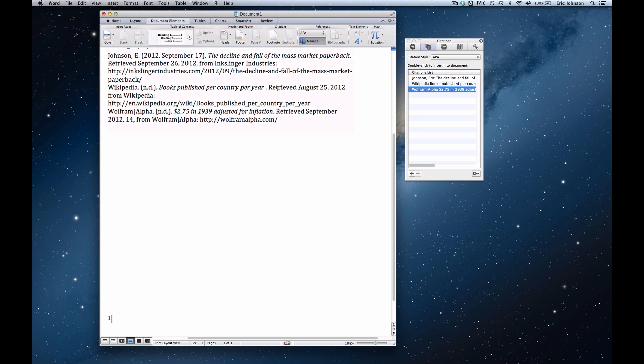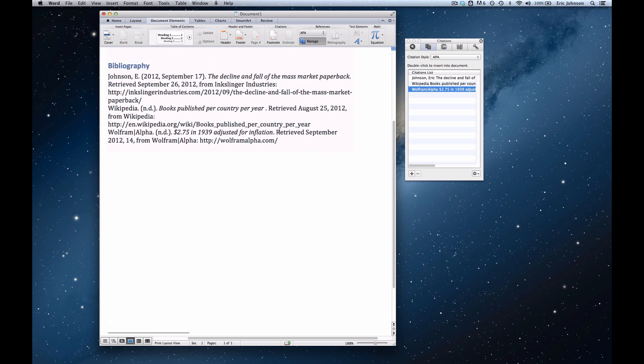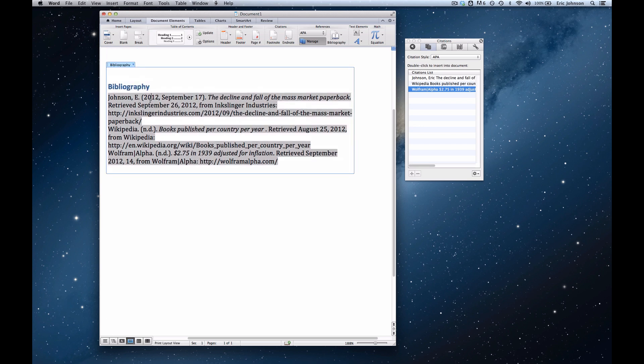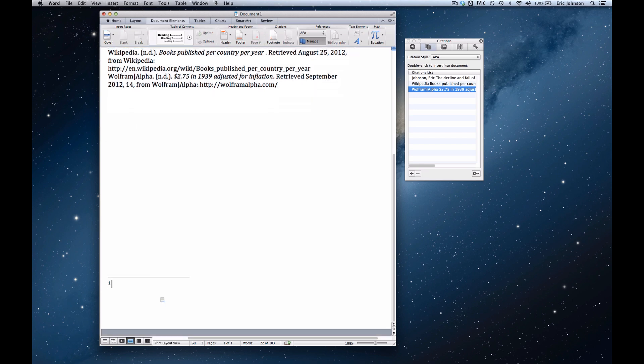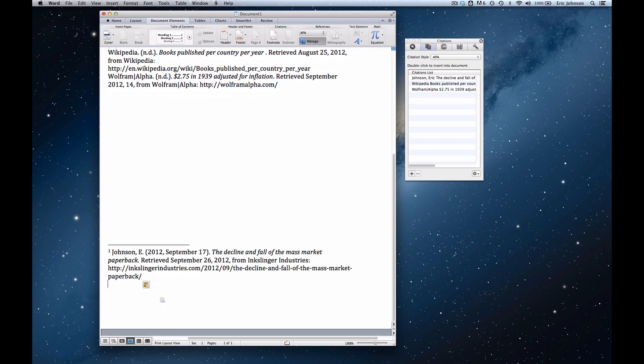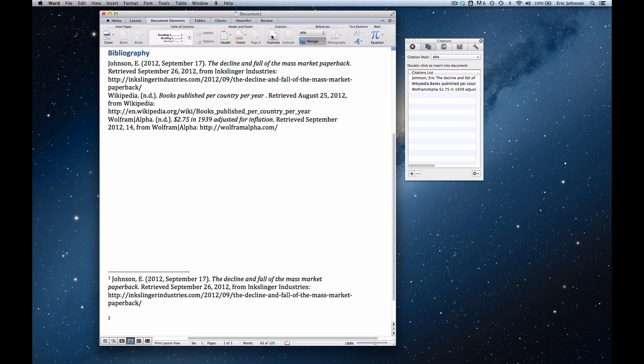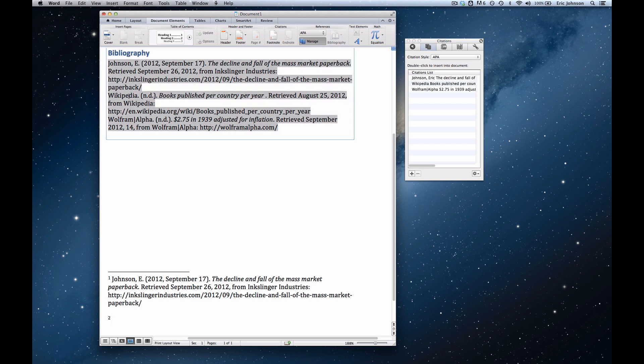Now the fourth step is to manually copy and paste the right reference from the bibliography into that footnote. So here's the first one, copied it, pasted it, now I'm going to go up, add a second footnote, copy and paste the second reference.